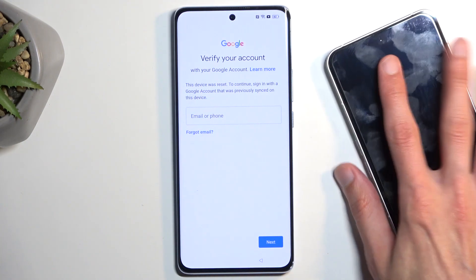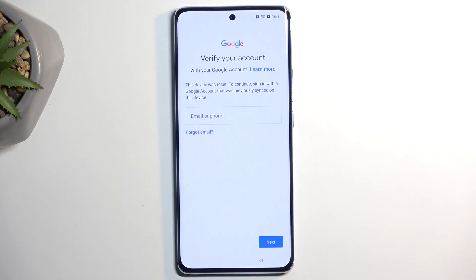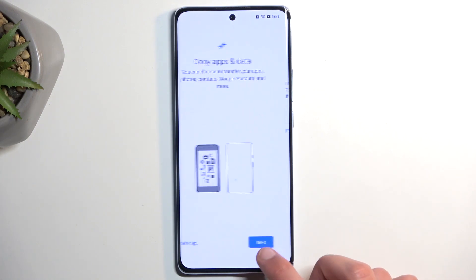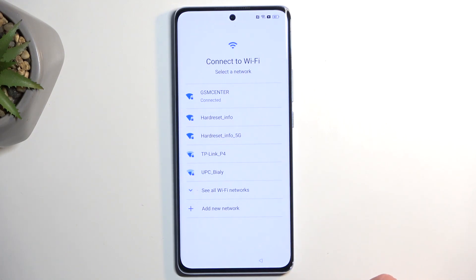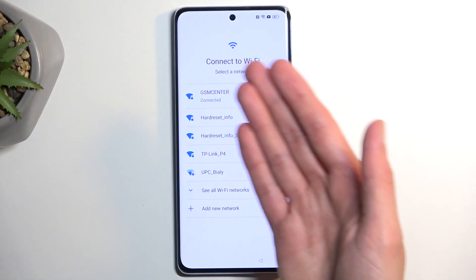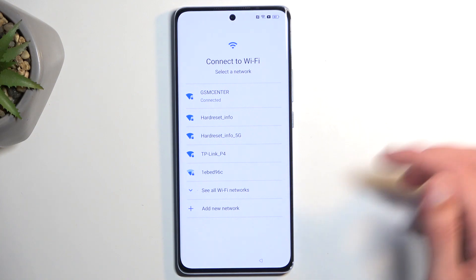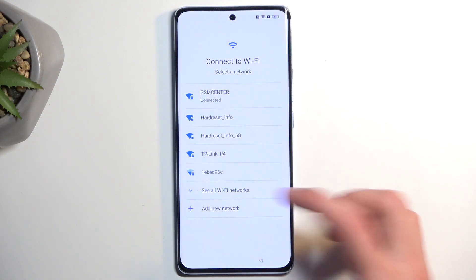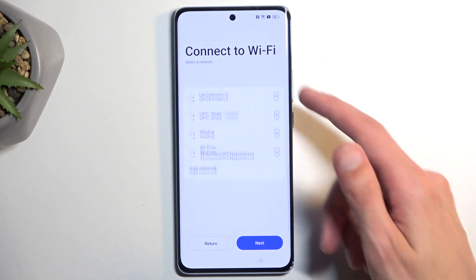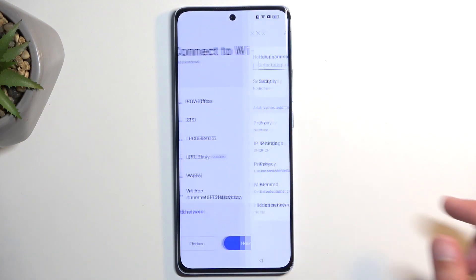I'm going to move the other device to the side for the time being and stick with the locked one for now. To get started, we will back out to the Wi-Fi connection page. If you are at the beginning of the setup, just progress through it until you see this page — connect to Wi-Fi, connect to your network — and from there we can then select Add Network.